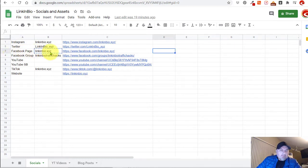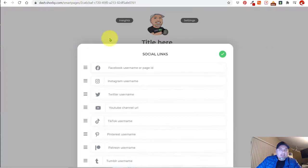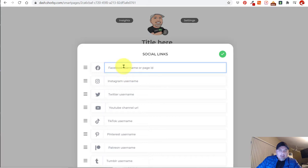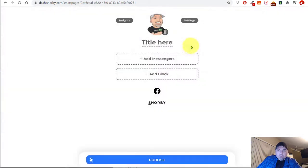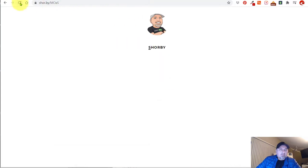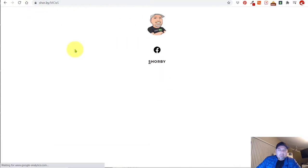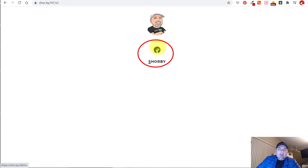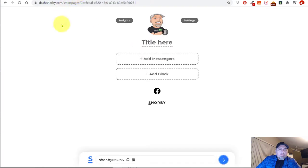I'm going to grab my Facebook page name and let's see what happens. Let's add it here and I'm going to save that right now and let's take a look and publish it. Let's update this page and see if it shows up. So now I added a Facebook link and I'm going to go through all of the social links and add them.